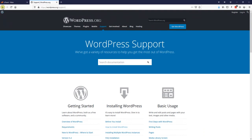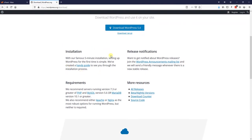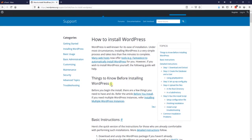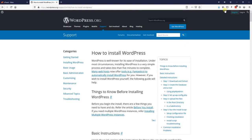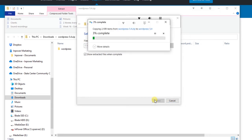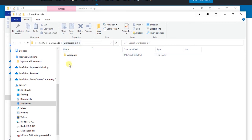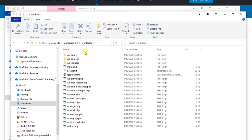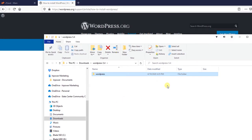If you get stuck or need more detail you can always see the installation handy guide which tells you how to install WordPress as well. Once your file is downloaded — we have WordPress 5.4 here — it's going to be in a zip file, so we are going to want to extract it. Once the files are extracted we are going to get the WordPress folder, and we are just going to leave that there for a little bit.